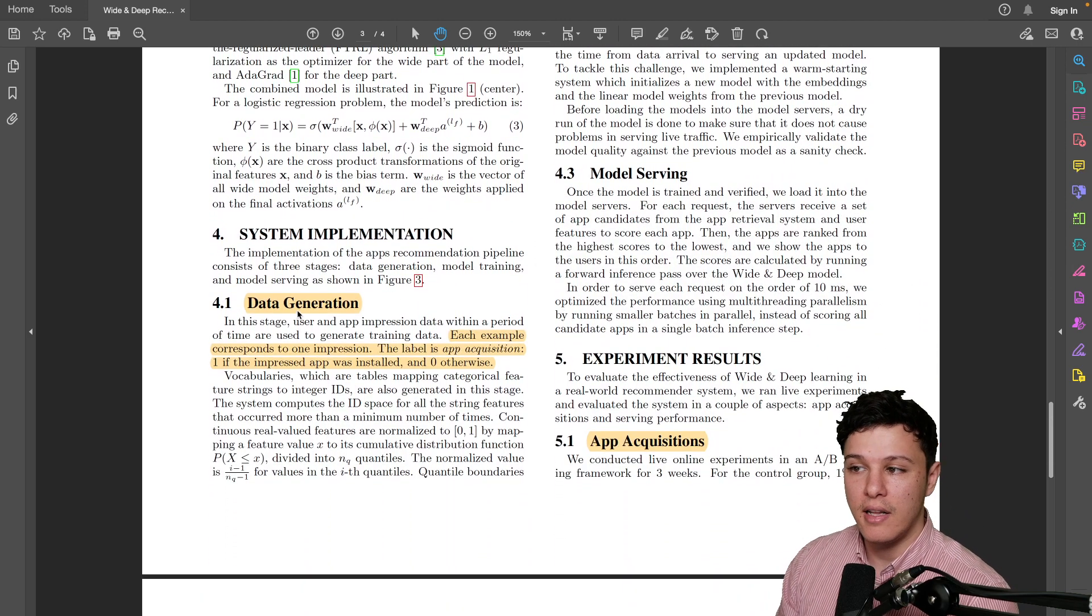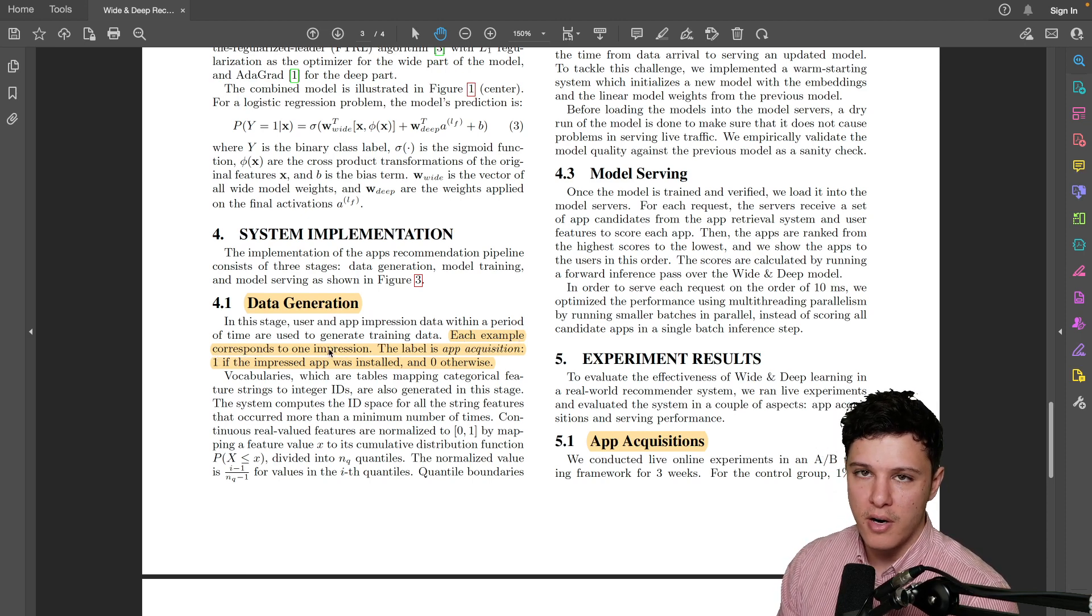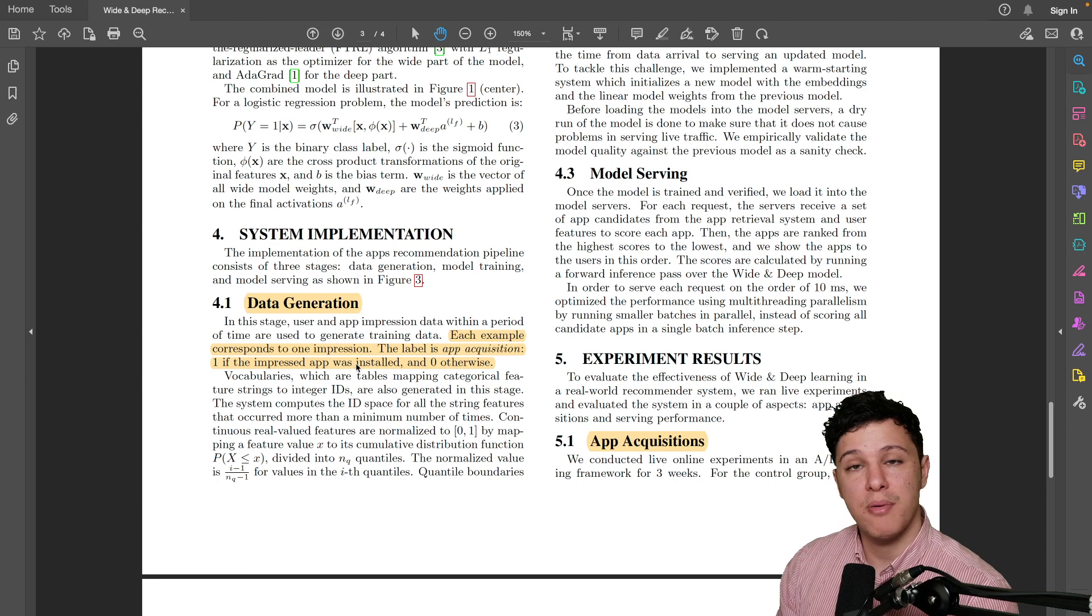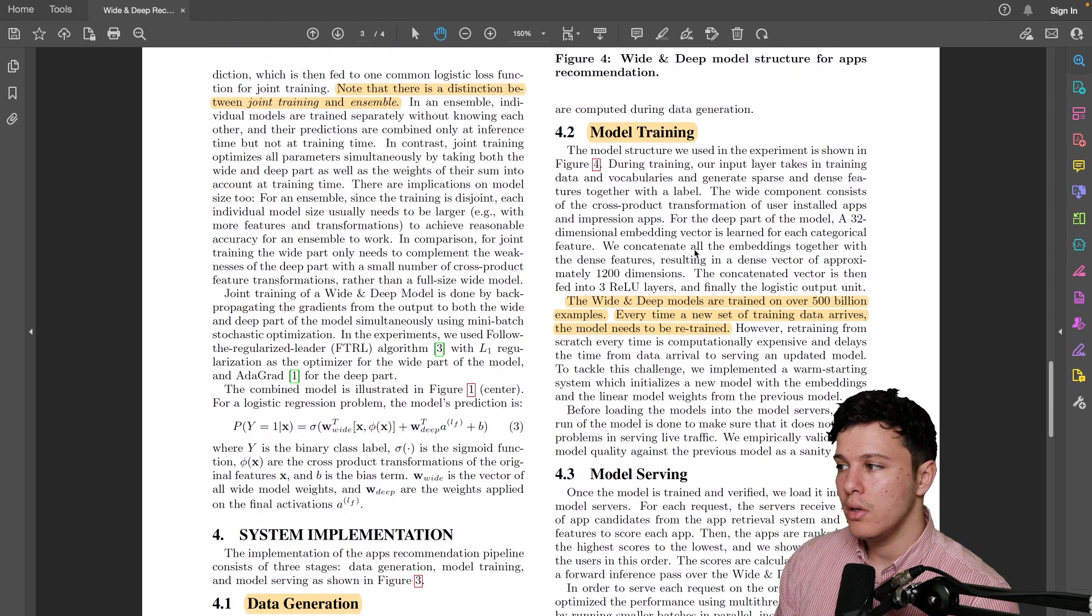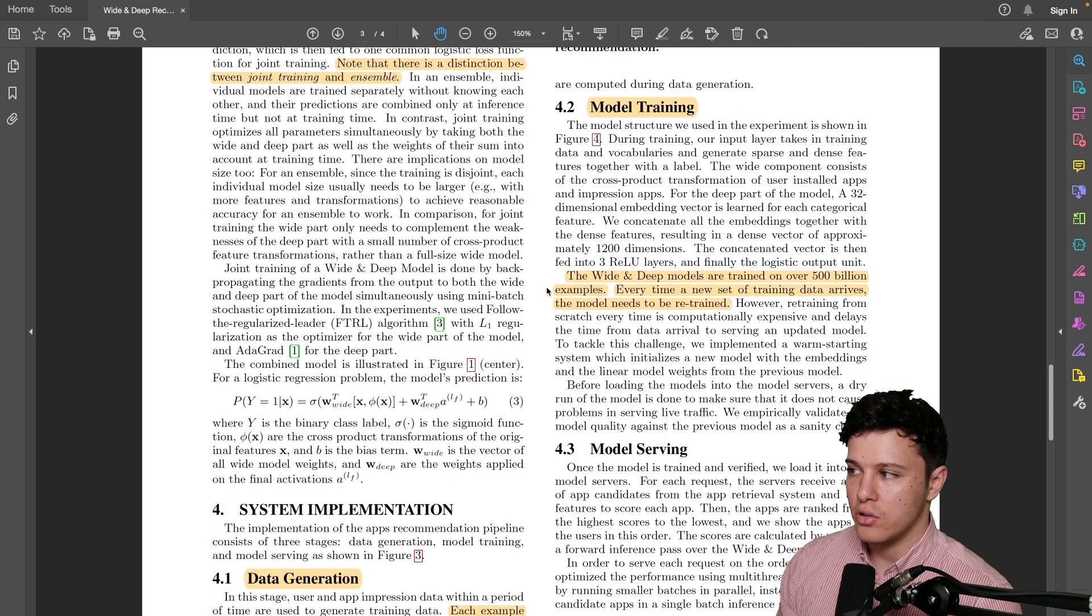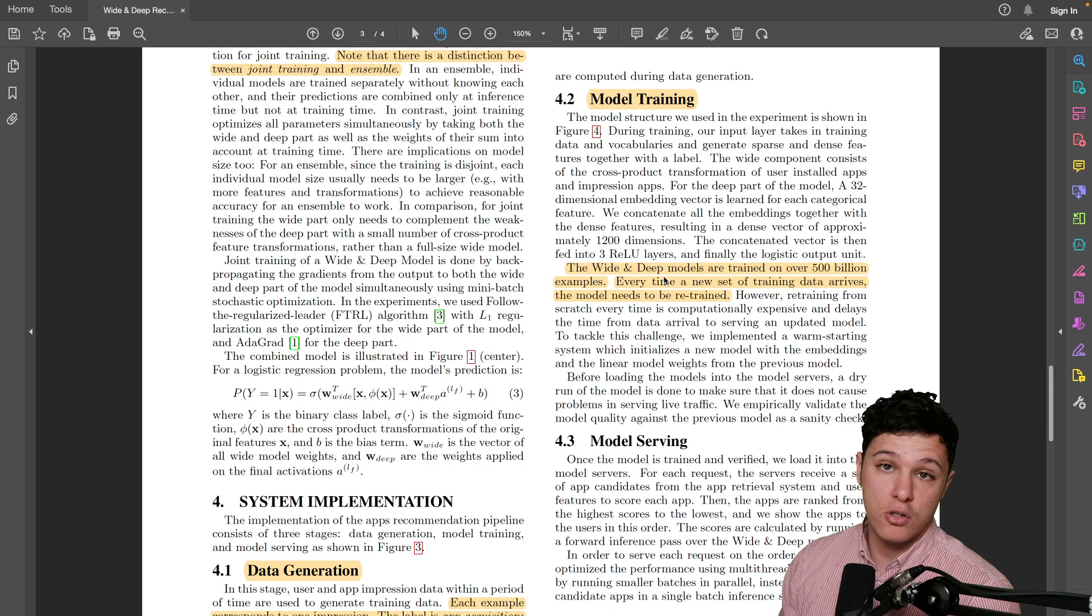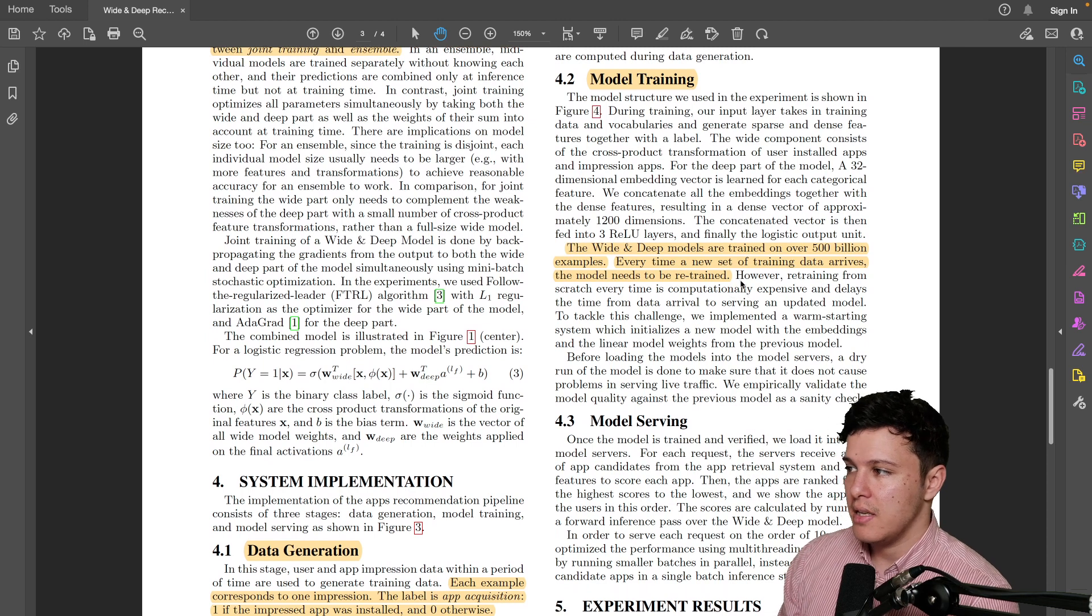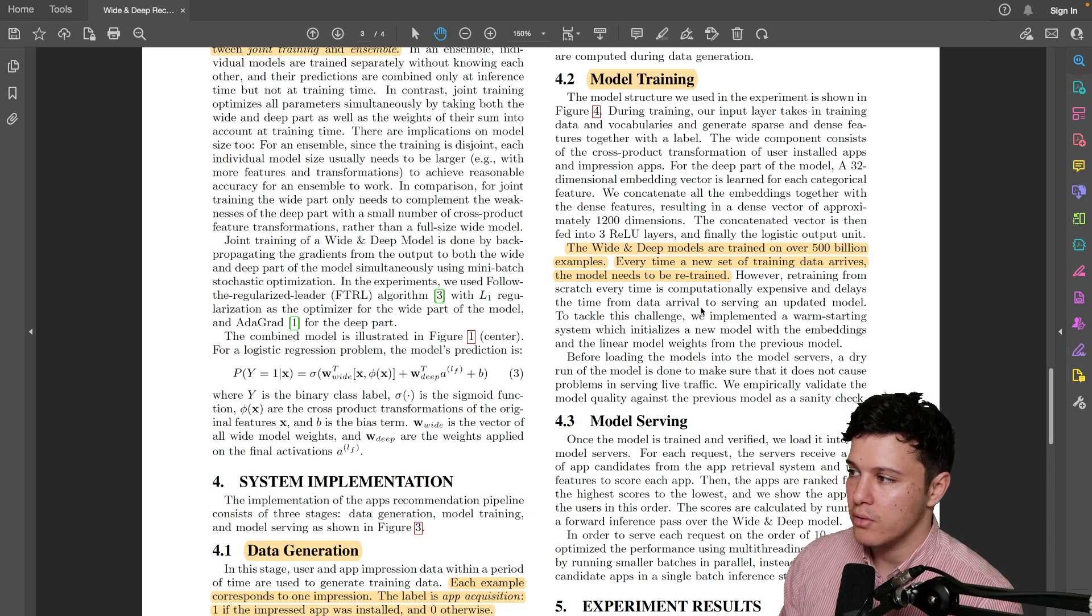And for the data generation, they look at each example in response to an impression. They show the app and basically the label is was the app installed or was it not installed, so like a zero-one classification. And this is interesting, I don't know exactly what they refer to here. Like they do model training and then they say the wide and deep models are trained on over 500 billion examples. Every time a new set of training data arrives, the model needs to be retrained because it needs to have the latest information and so on. But they say here, however retraining from scratch every time is computationally expensive and delays the time from data arrival to serving an updated model. To tackle this challenge we implemented a warm starting system which initializes a new model with the embeddings and the linear model weights from the previous model.